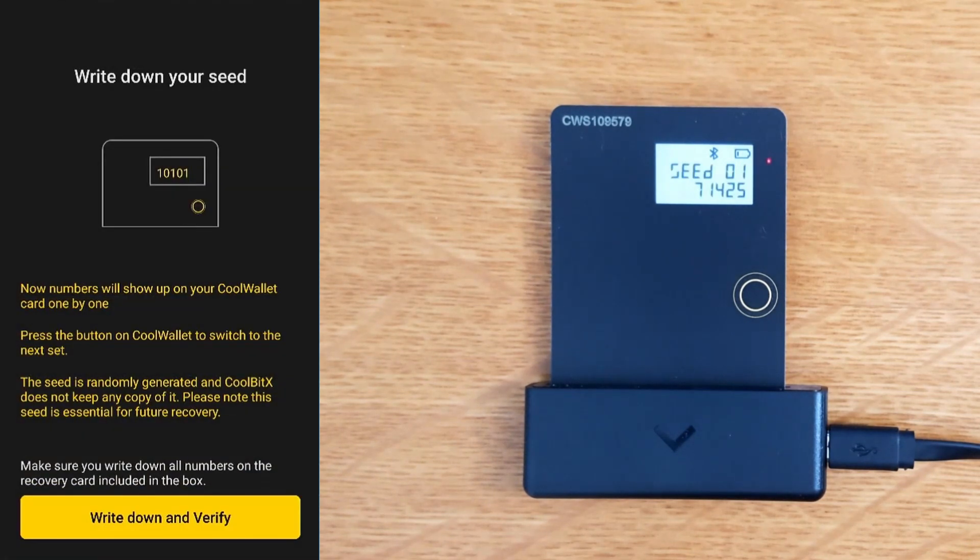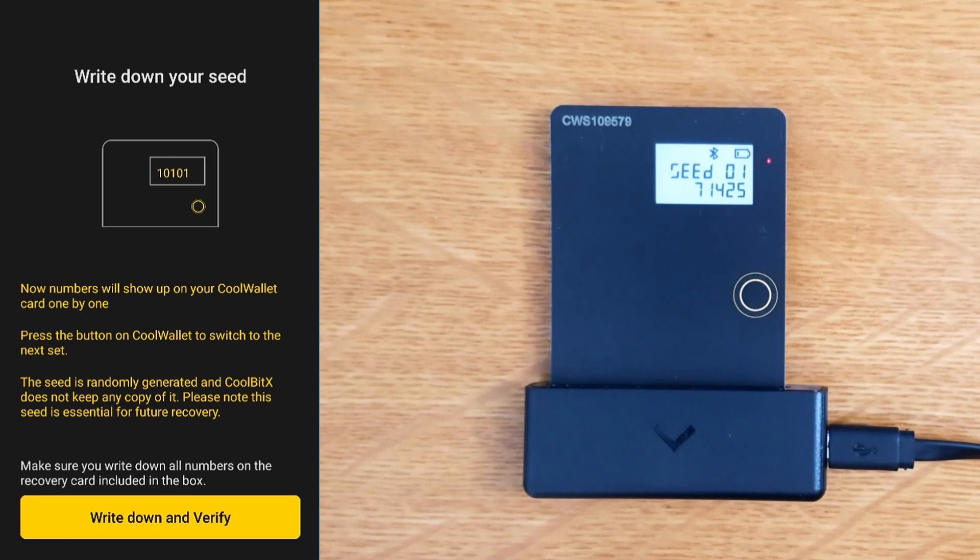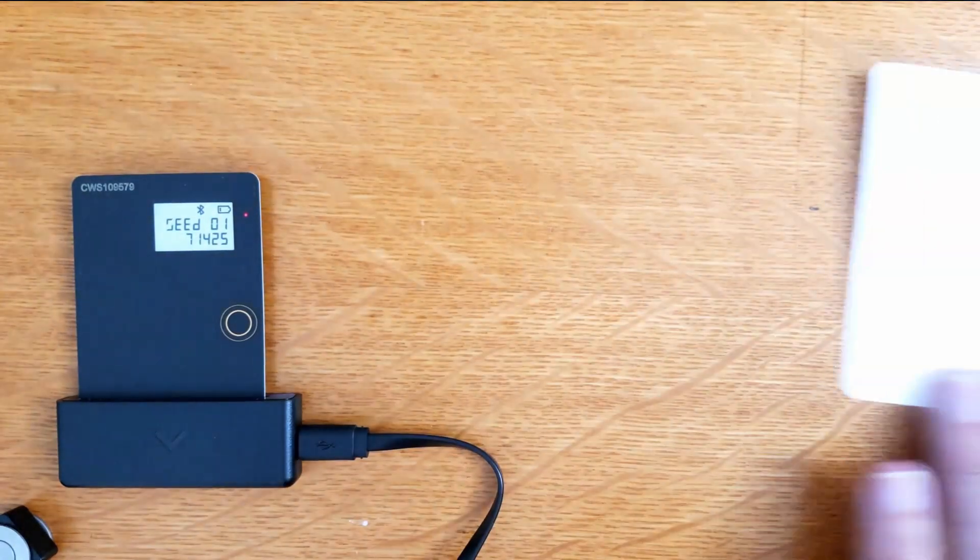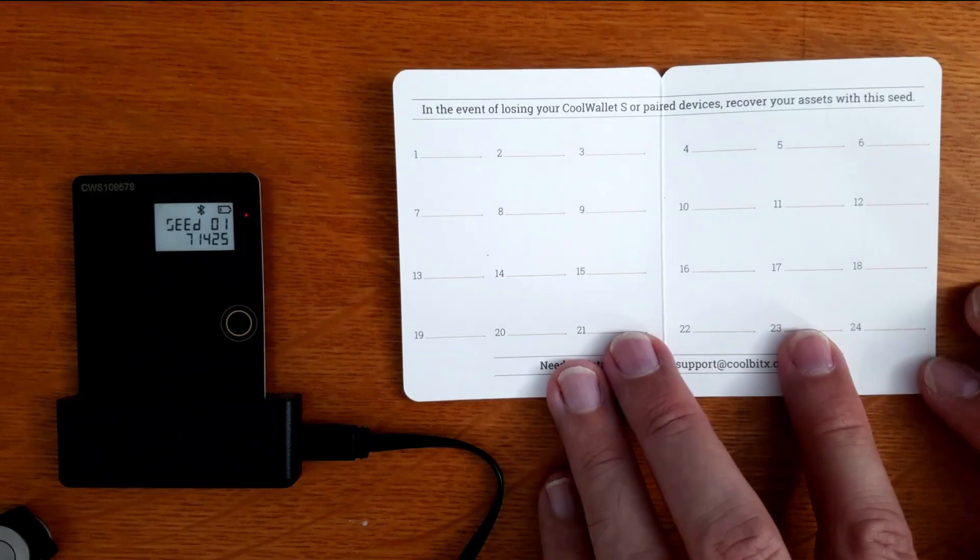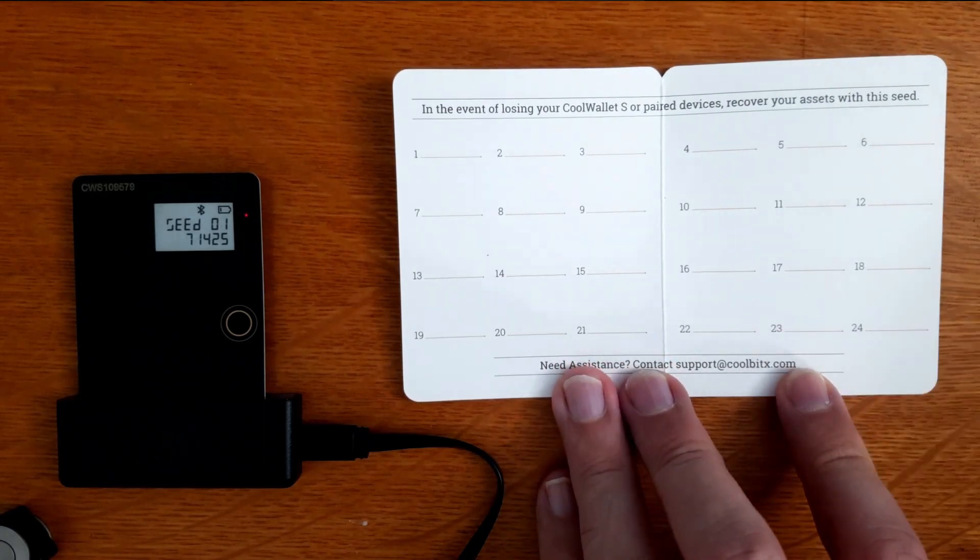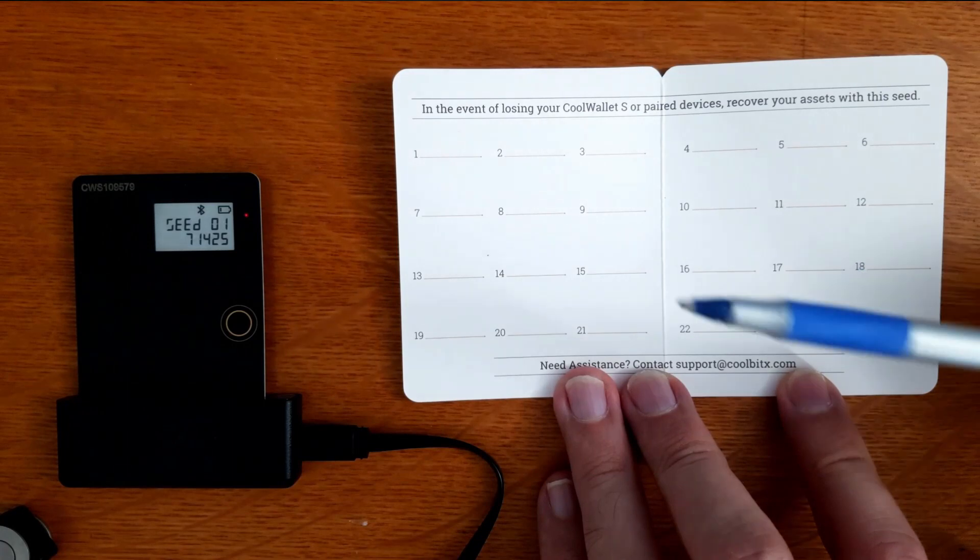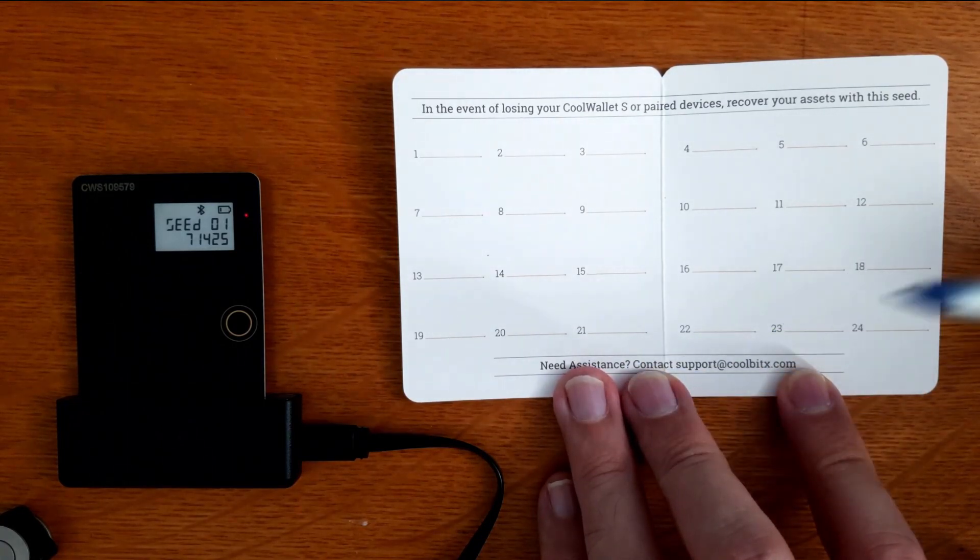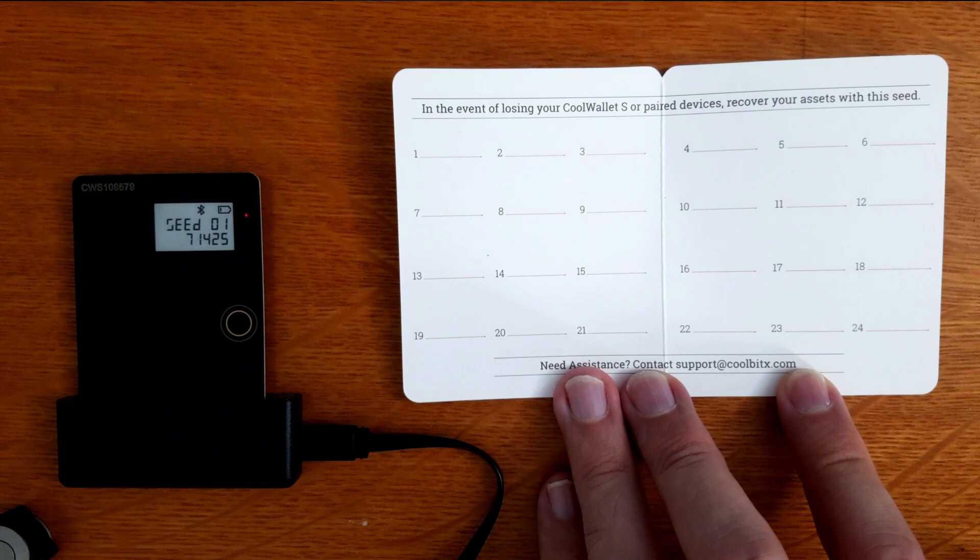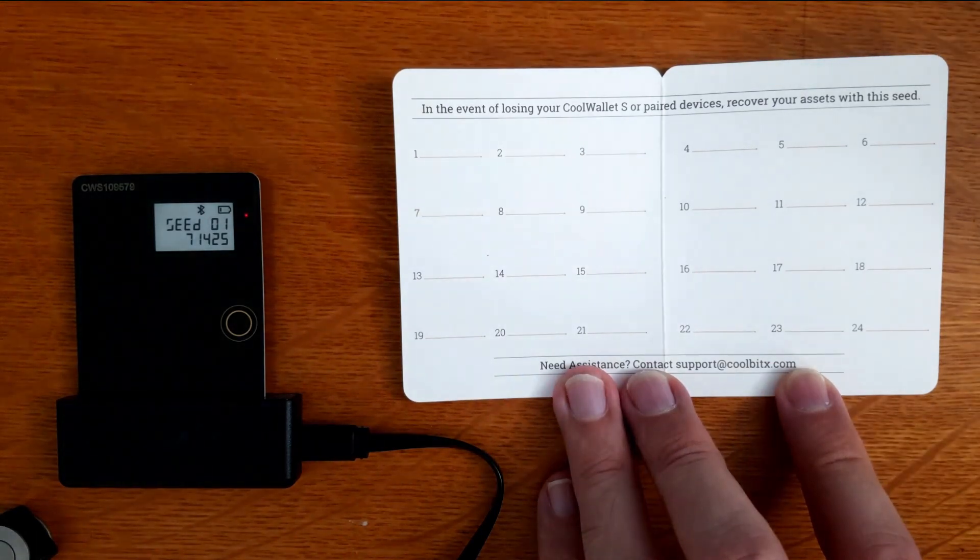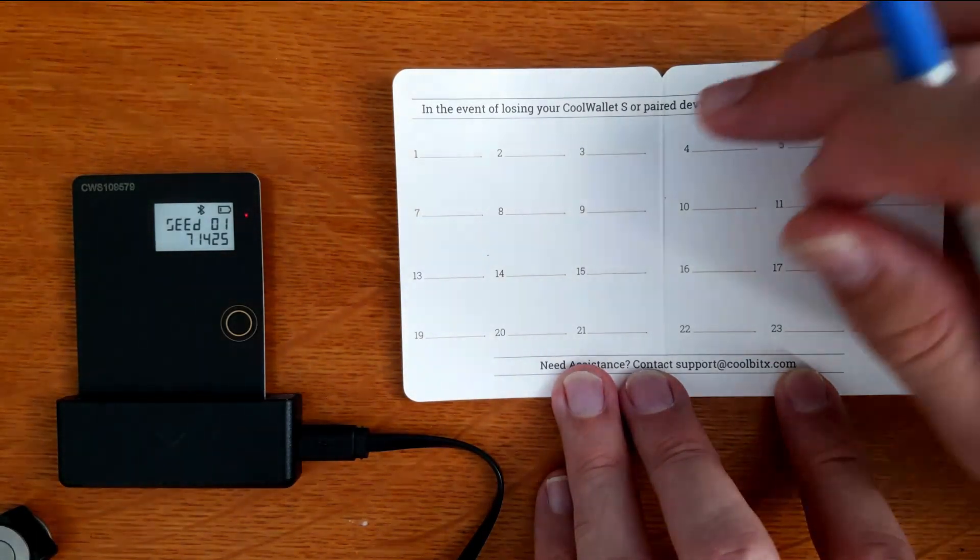Generate seed. Numbers will show up on your Cool Wallet one by one. Press the button to switch to the next set. This is our recovery sheet and we're going to write down the numbers. Again, it's better to use a pencil because it won't run if it gets wet. I only have a pen on hand. We'll ignore what's on the phone screen and write down these words.